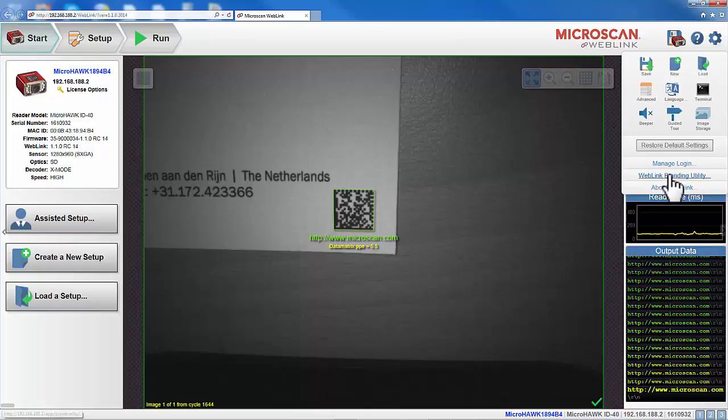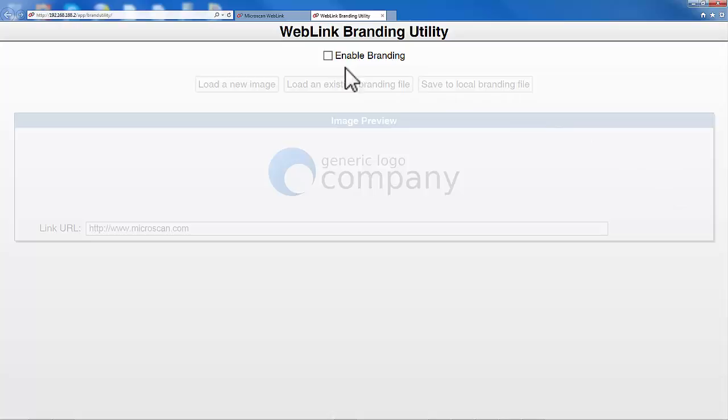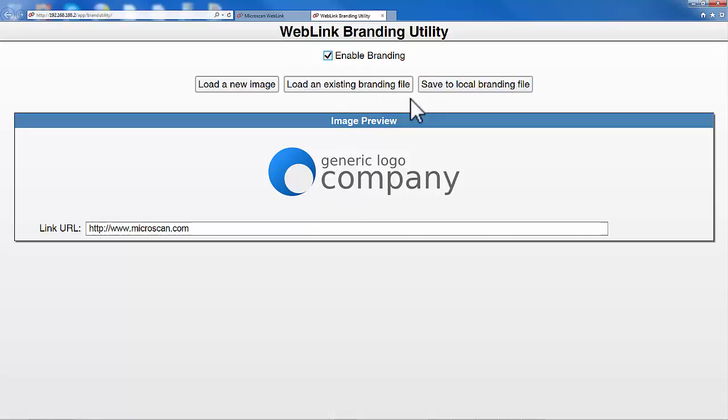The WebLink Branding Utility is a way to give companies the option to brand the WebLink interface, for example when selling to third parties.